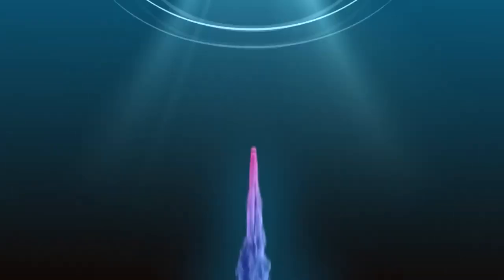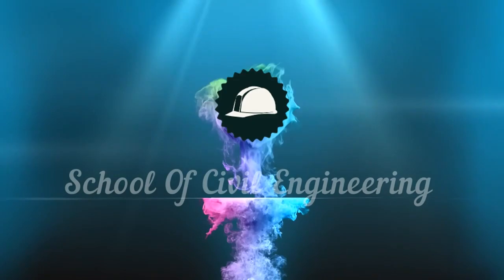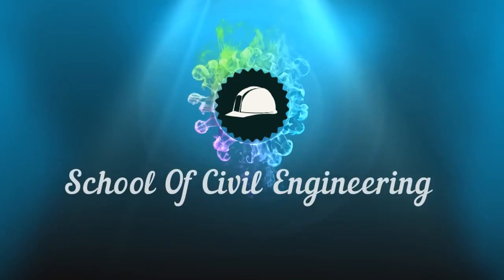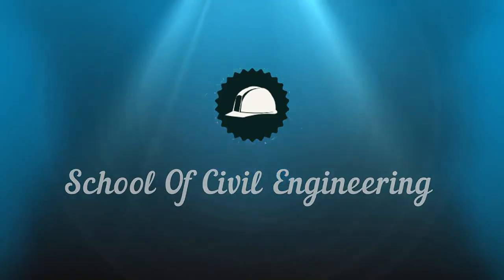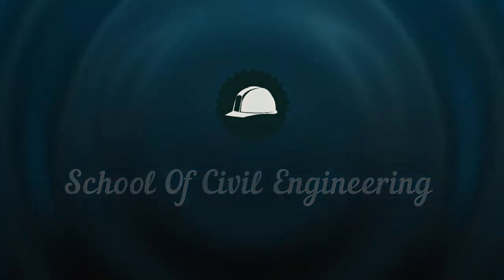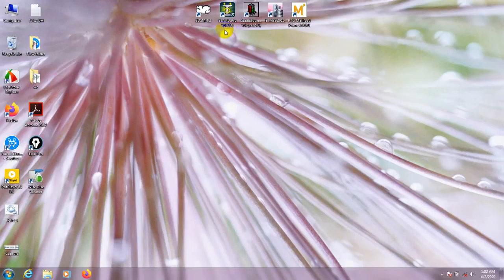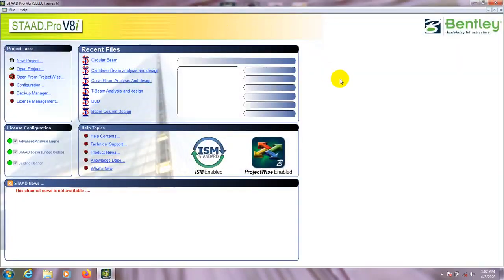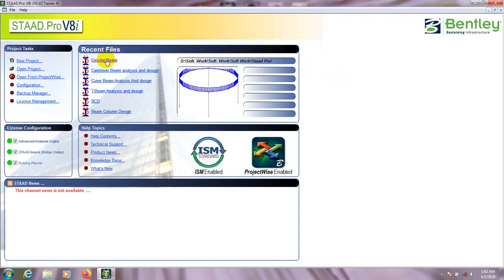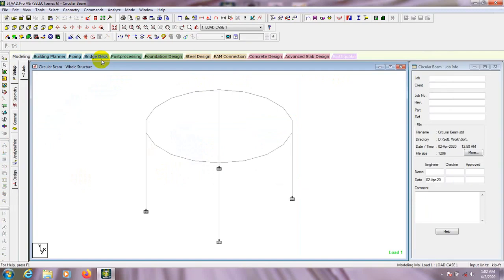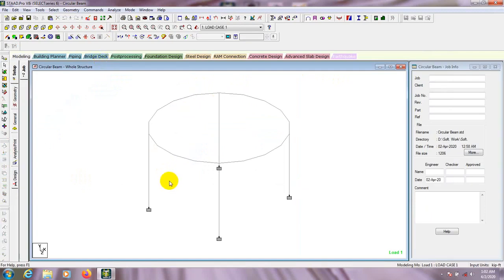Let's start. First of all I'll open ETABS Pro. Here is ETABS Pro and I'll use the previous model. Here is our previous circular beam model — I'll click on the circular model.